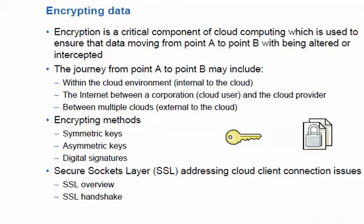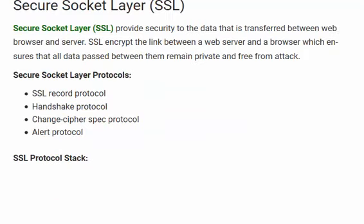SSL provides security to the data transferred between a web browser and a server. SSL encrypts the link between a web browser and a web server, ensuring that all data passing between them remains private and free from attacks.